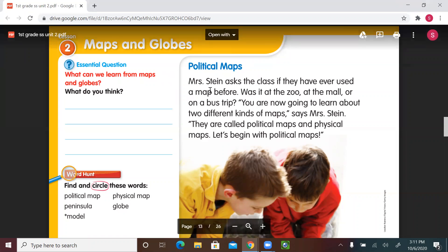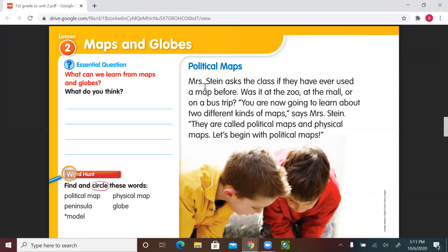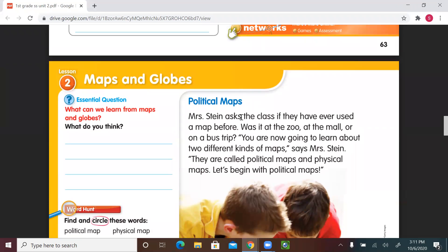Political maps. Remember, in the previous lesson we were talking about Mrs. Stein's classroom — we drew a map of her classroom and learned about the title, the elements of the map, and symbols, which are drawings or pictures that give people ideas about what they're looking for. Today in this lesson, we'll be talking about political maps.